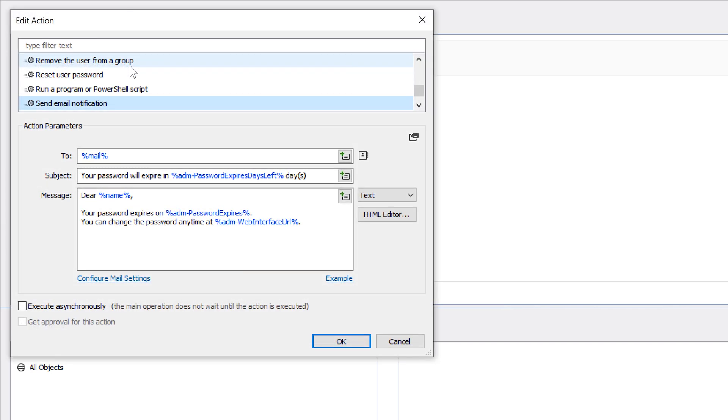Note that here I can use value references to insert information into the notification that will be specific to each recipient, like the user's email address, the number of days left to password expiration, the name of the user, the URL to the web interface where users can change their password and so on.